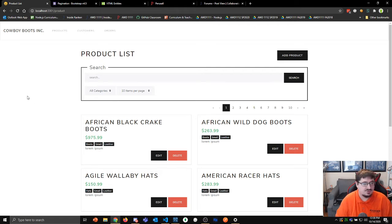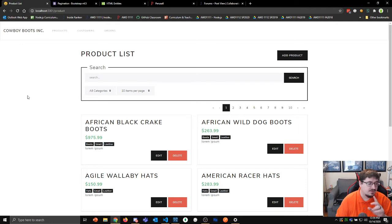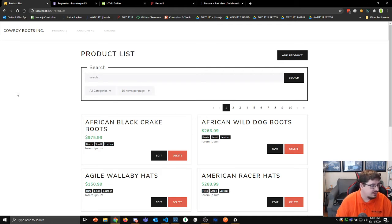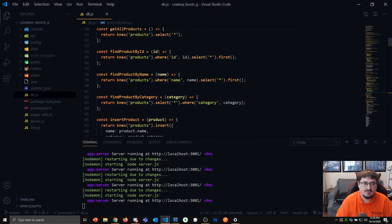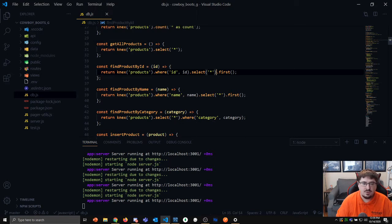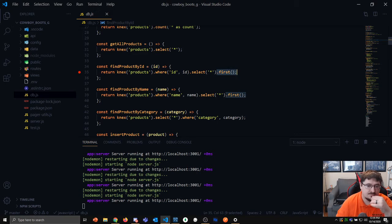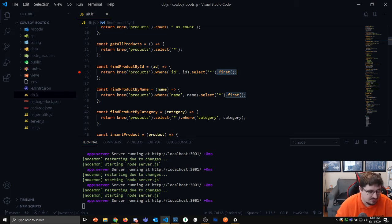There are some pieces I need to touch on that we didn't cover. One thing I meant to mention — I noticed this Monday but forgot to mention — is that as it turns out in Knex there is actually a first() method, which I wasn't aware of. So if you want to get the product by ID, which returns one result, you can just do dot first.